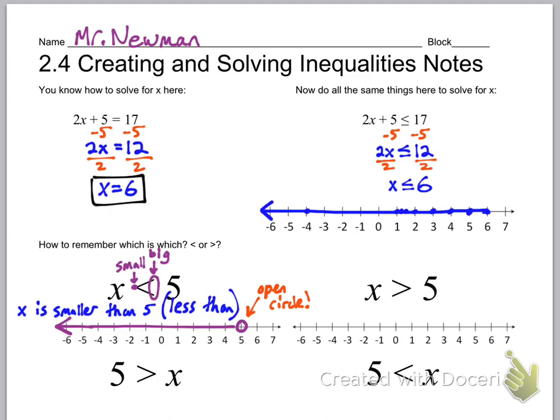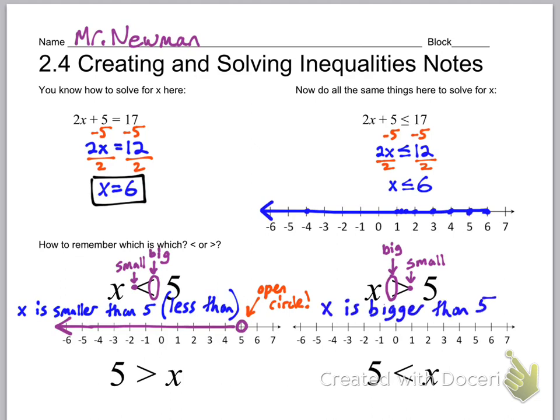Since x is smaller than 5, it's any number less than 5 — anything to the left of 5: 4, 3, 2, 1. So we fill in everything to the left of 5. For the next one, I've just flipped it around — now the left side is big and the right side is small. That means x is the big number and 5 is the small number, so x is greater than 5.